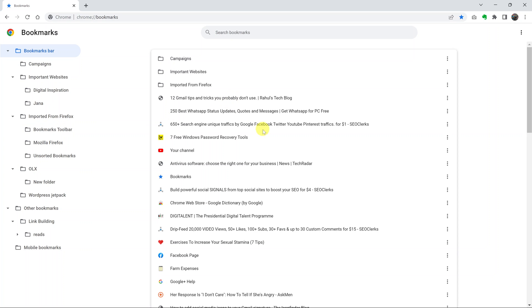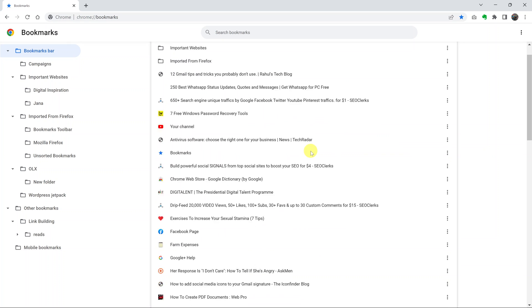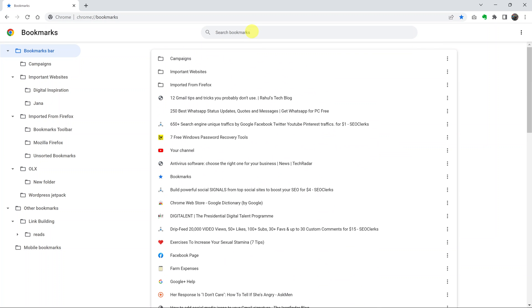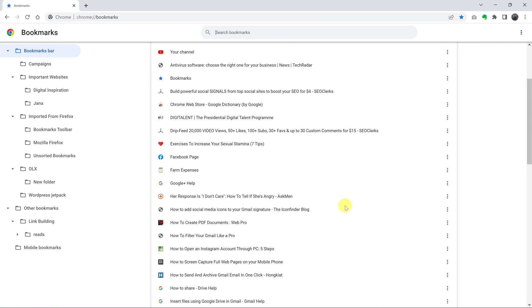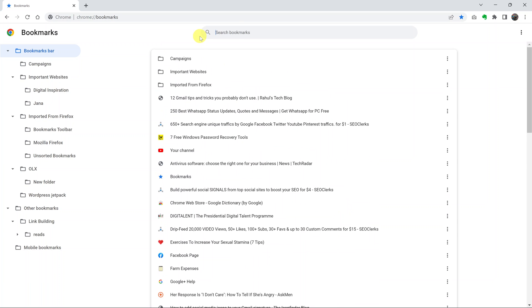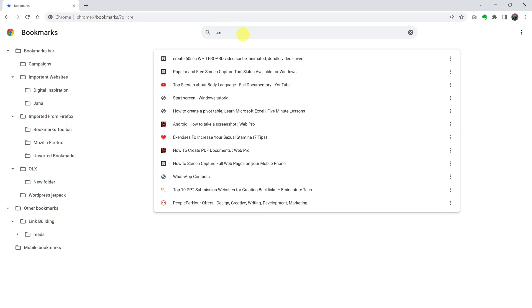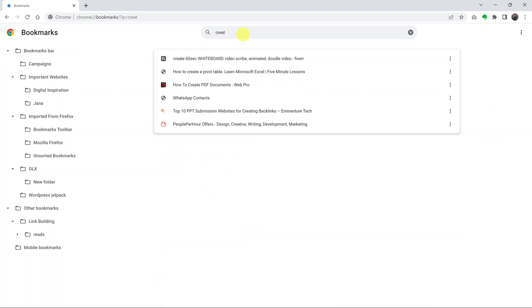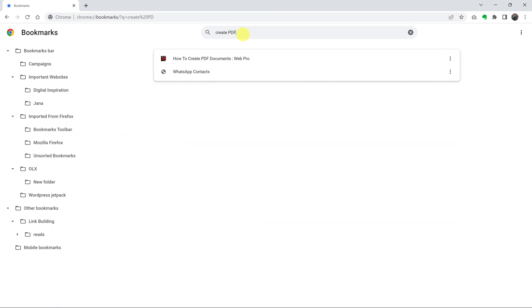To delete a single bookmark, simply find the bookmark. You can use the search bar at the top here to find a specific bookmark. Let's say you want to find this bookmark and delete it.